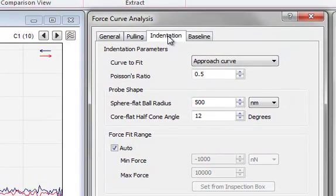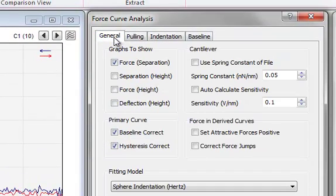Please also verify that the settings on the General tab correspond to those shown here.